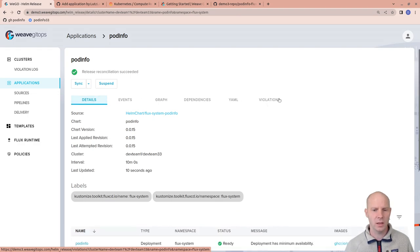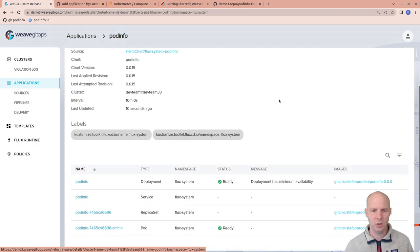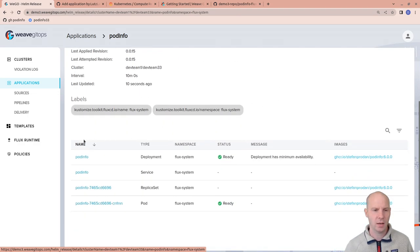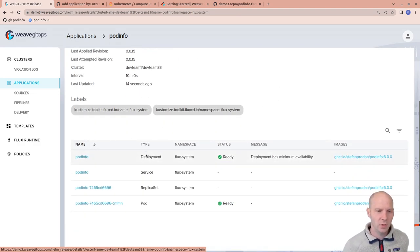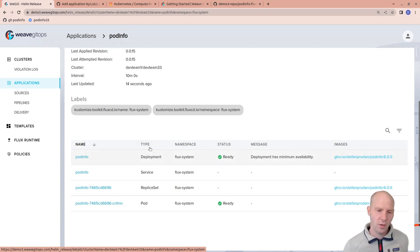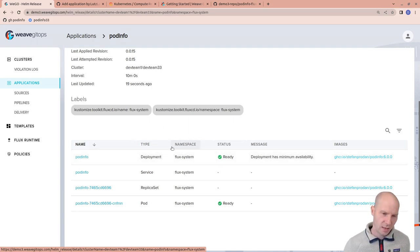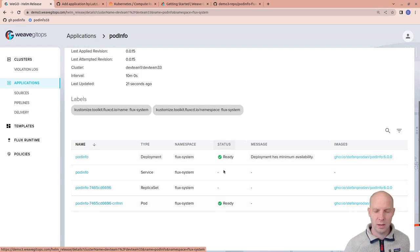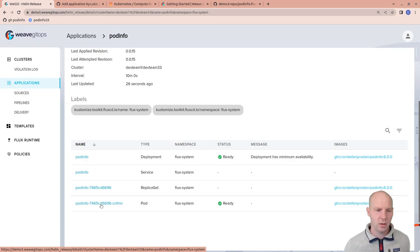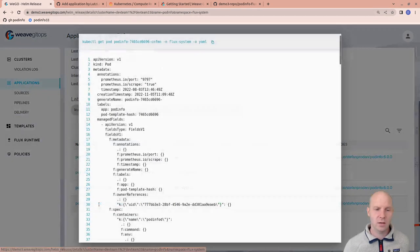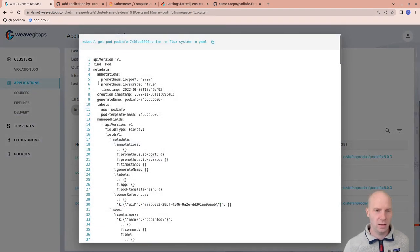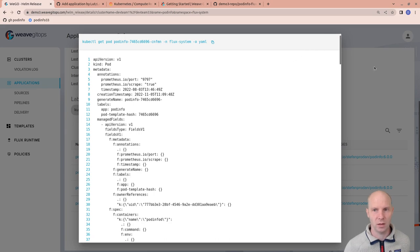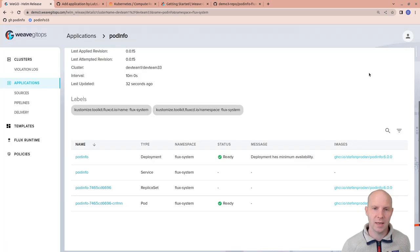If I go to the Details page, I can now see the list of the objects that were created with this Helm chart. There's a deployment, there's a service, a replica set, and a pod. And you can see actually the status as well. So everything looks good here. I could go in here and see the details if I'm interested in that. So this is the YAML view.